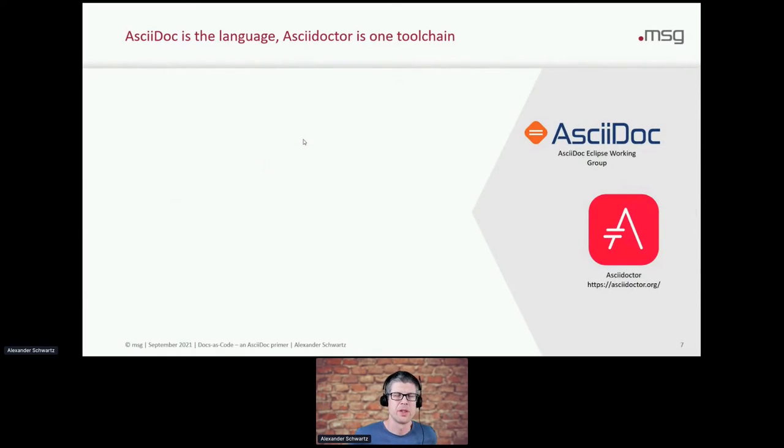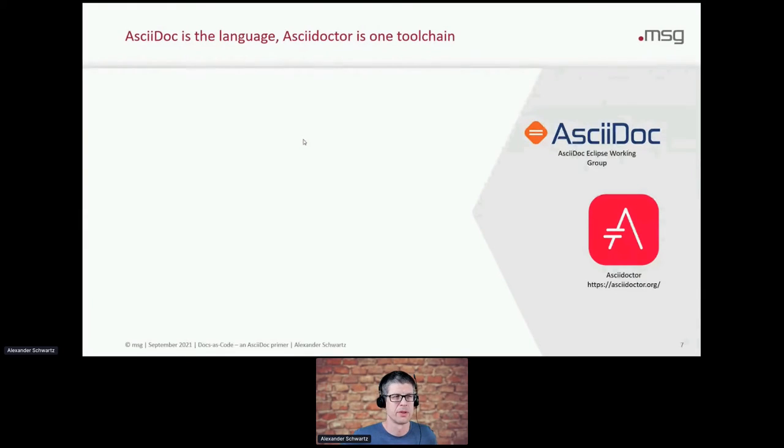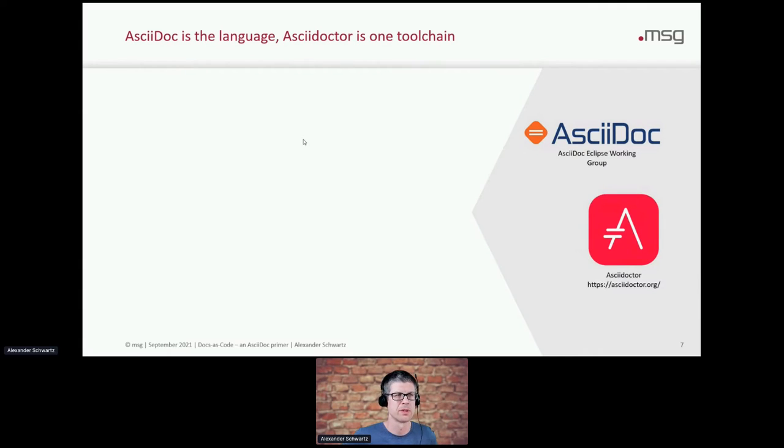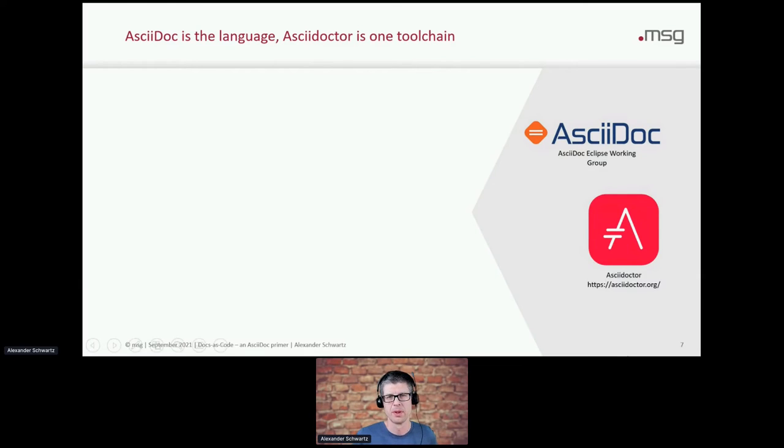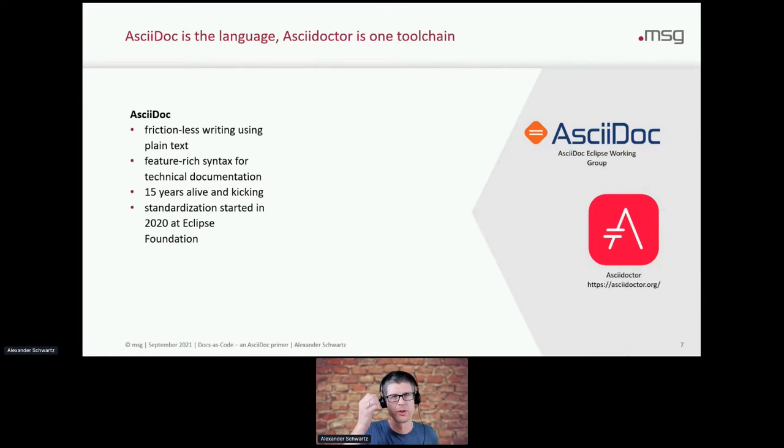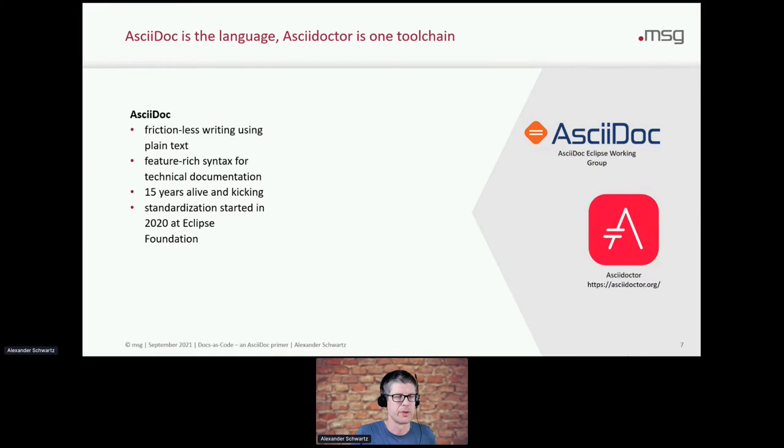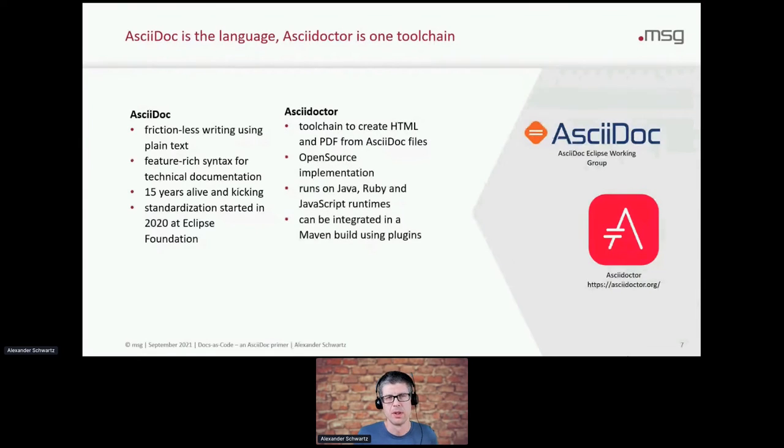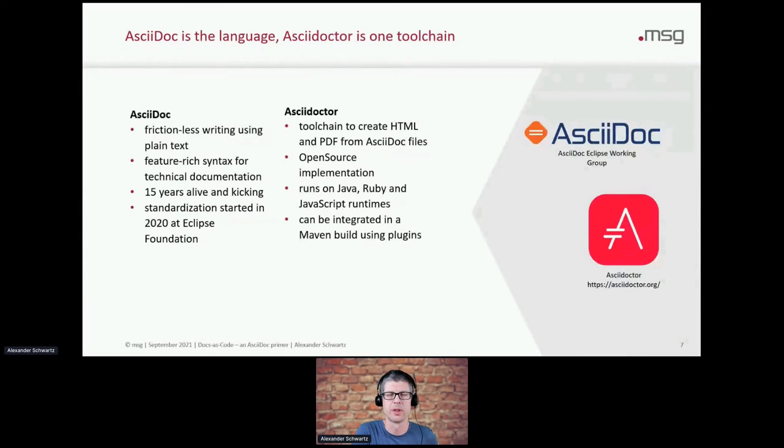And while there are two things around here that are not to be confused, and I always try to be exact here. If I do make mistakes, please point them out to me. So AsciiDoc is the language - the text that you write in the documentation. And AsciiDoctor is one of the tool chains that you can use to create HTML and PDFs from that. So AsciiDoc is all about frictionless writing, and using plain text. It has a feature rich syntax for technical documentation. It's been around for more than 15 years. And in 2020, a standardization process started at the Eclipse Foundation.